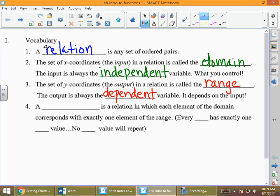The range is determined by whatever we put into the relation. A function is a relation — a set of ordered pairs — in which each element of the domain, the x values, corresponds with exactly one element of the range.